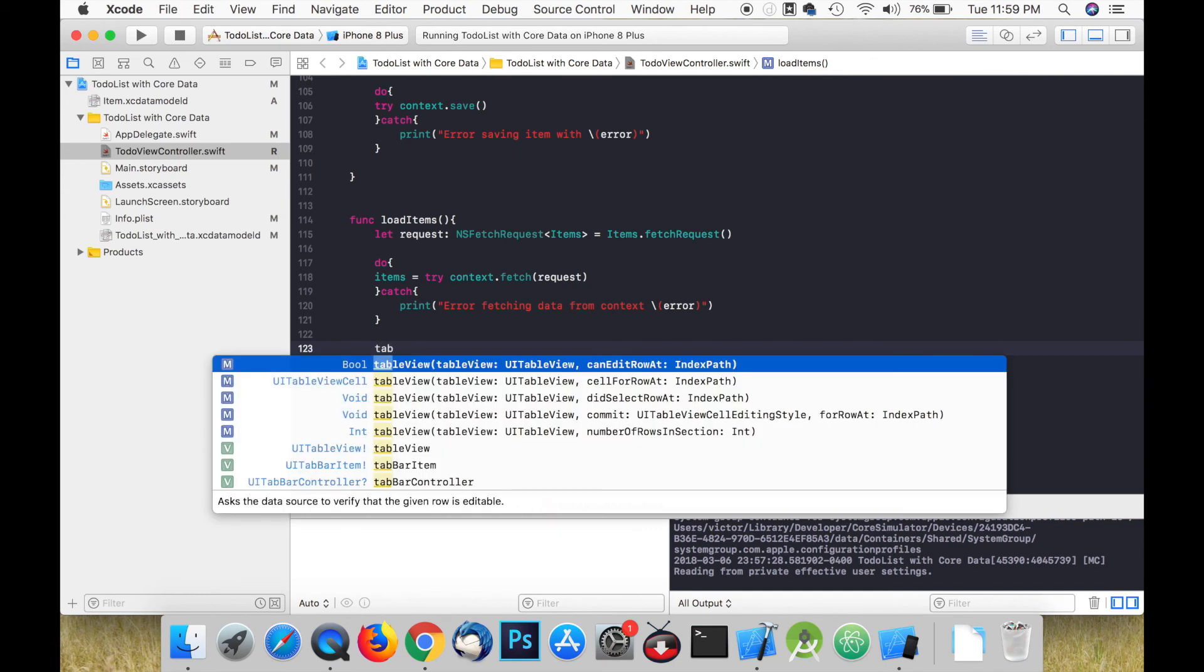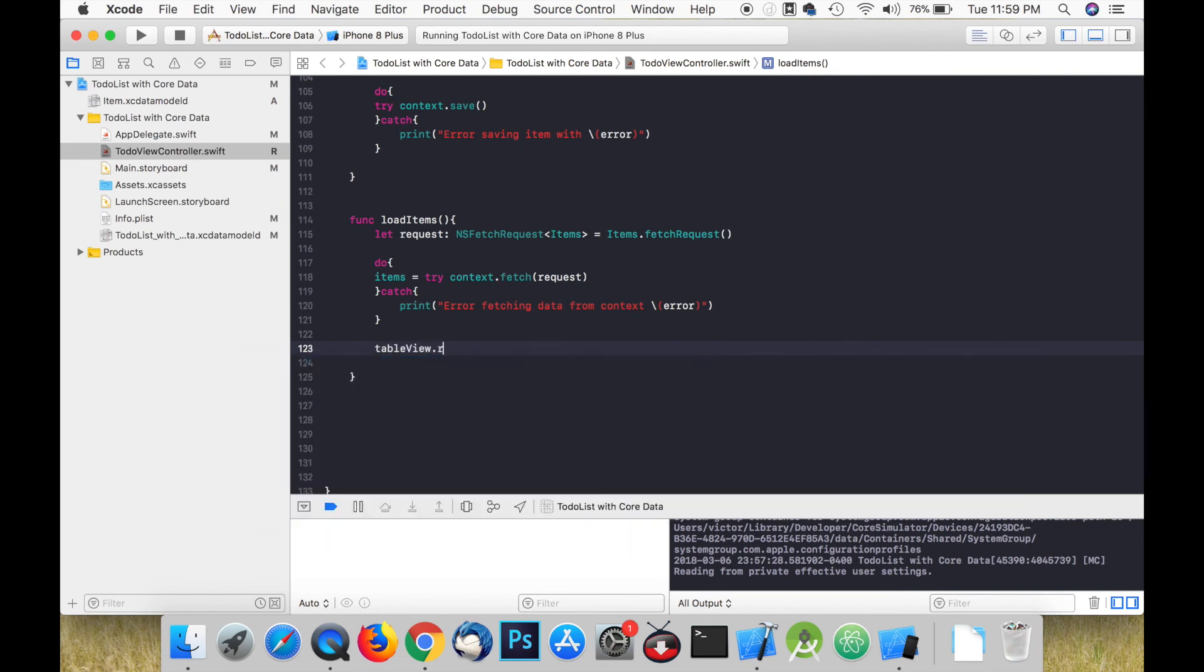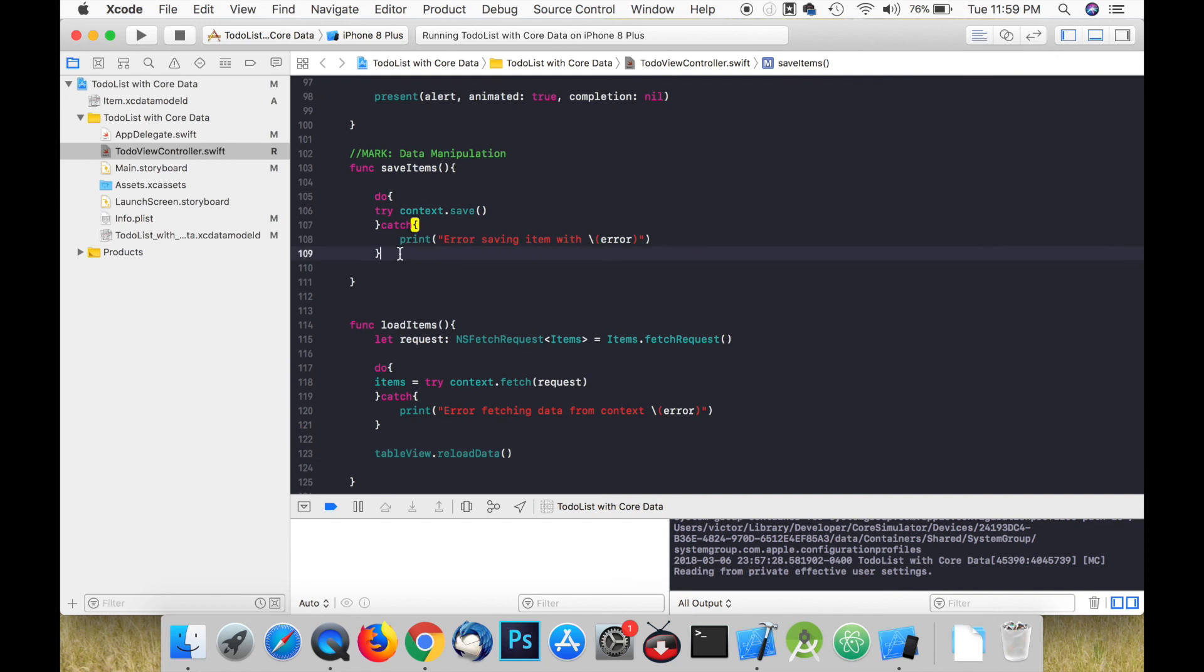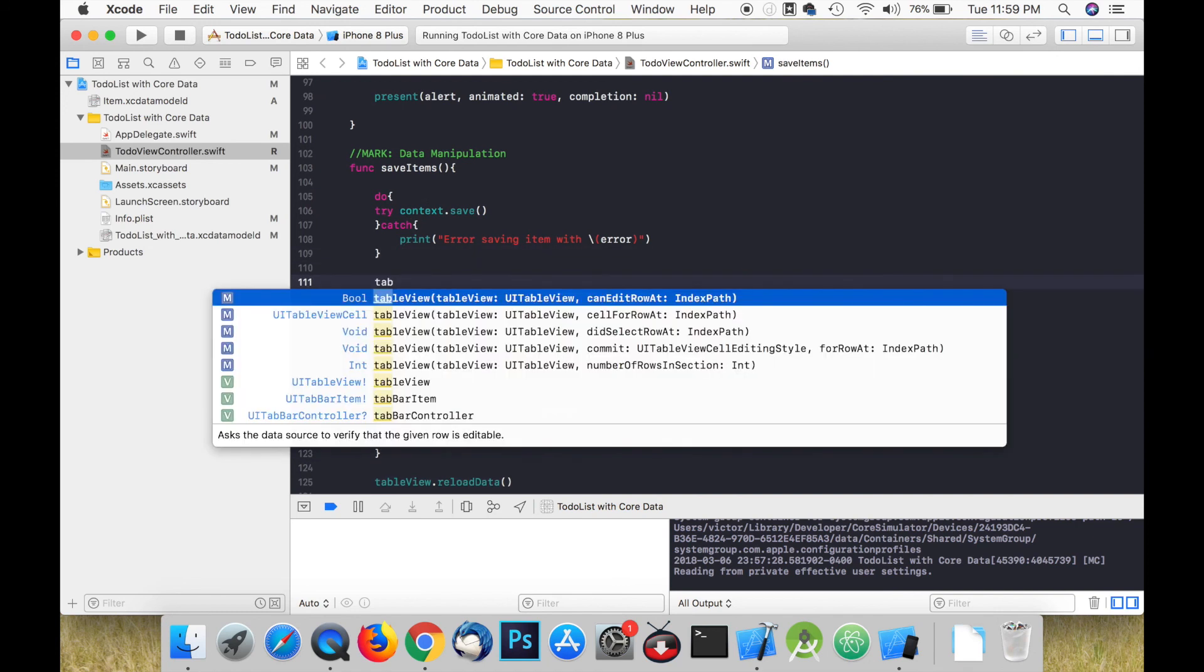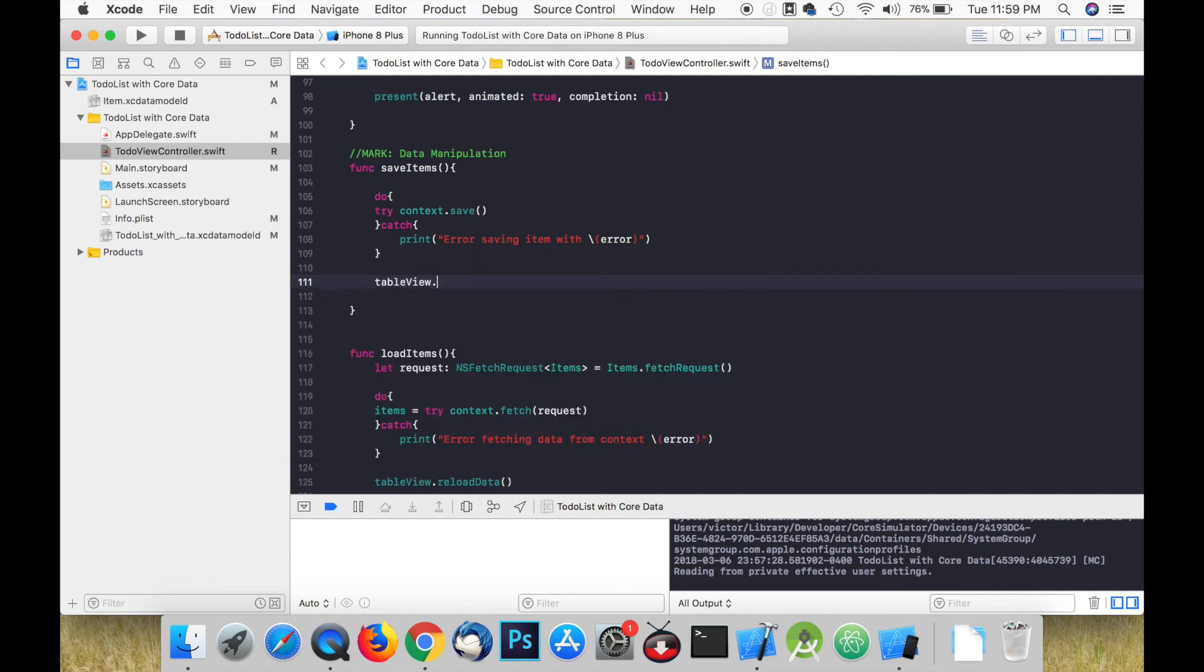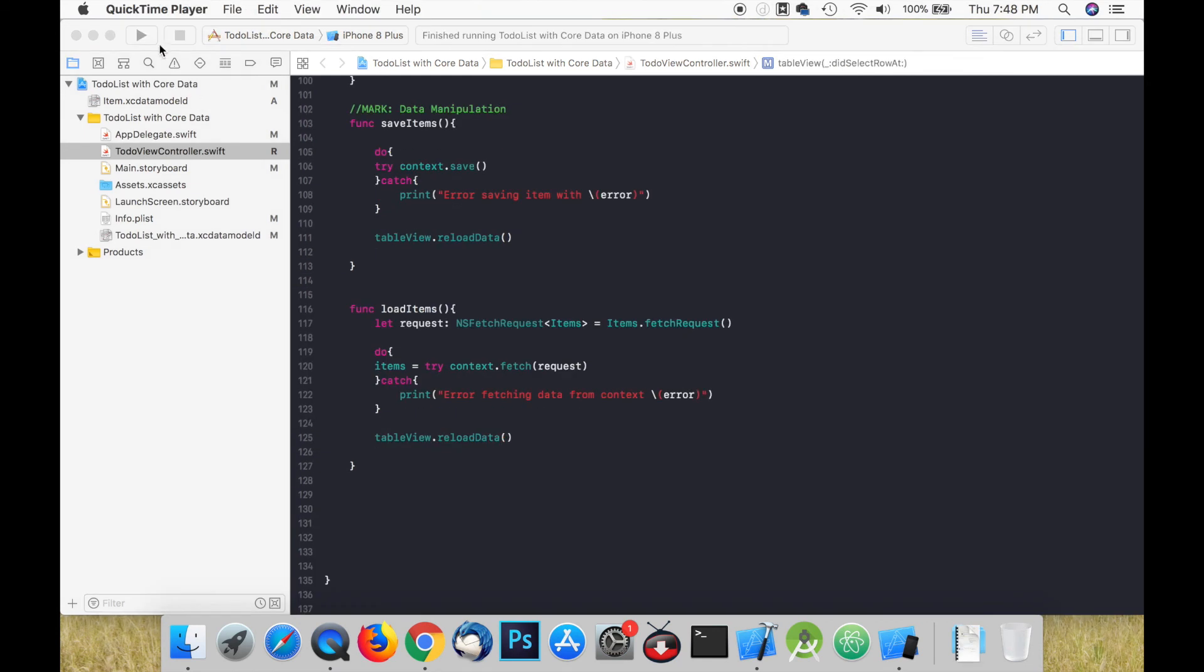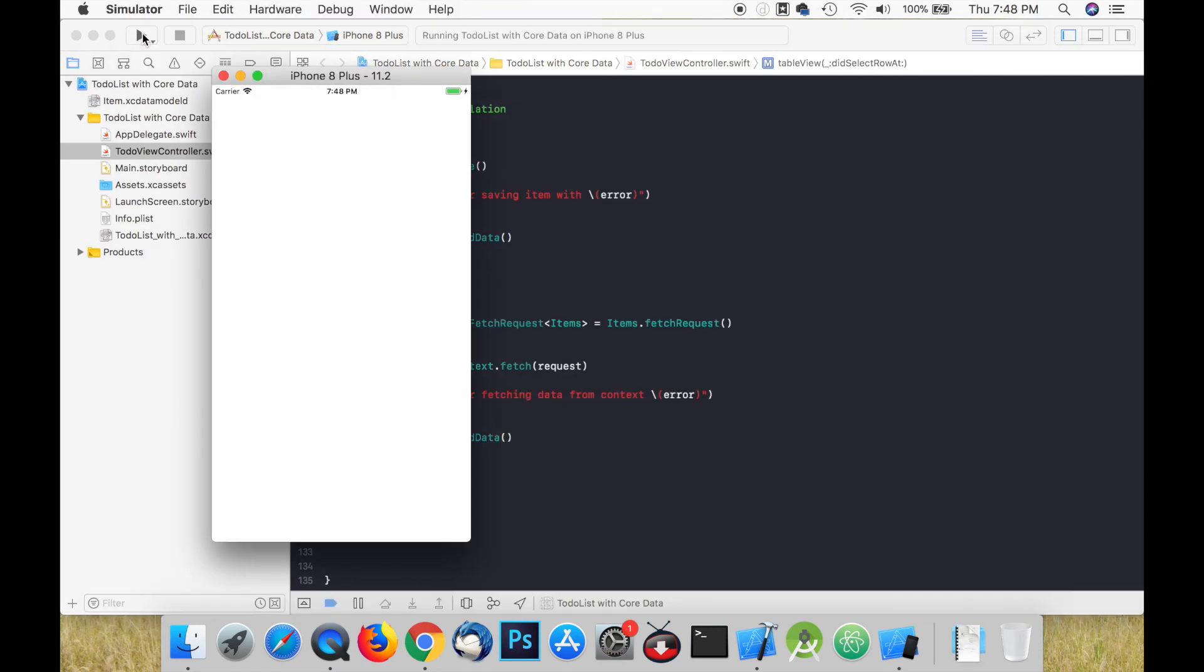There is one last thing that we need to do before we can test our app. We must call reload data on the table view in loadItems and saveItems. Now let's run the app and see if it works.